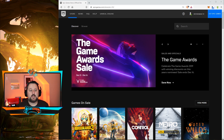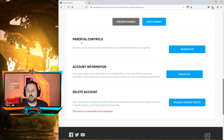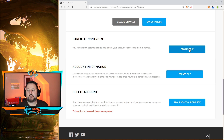Here on the main site you just want to log in. Once you're logged in, go to Account and then scroll down. Once you scroll down you'll see Parental Controls. You can use these parental controls to adjust your account access to mature games. Go ahead and choose Begin Setup.